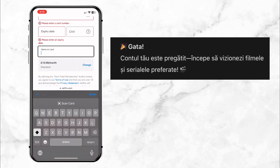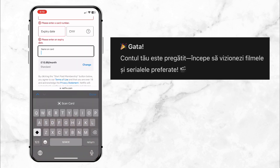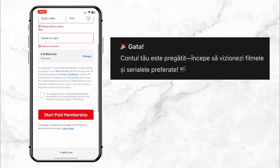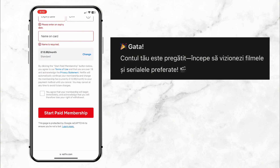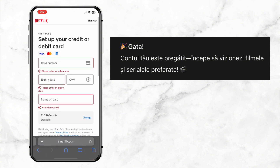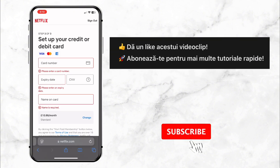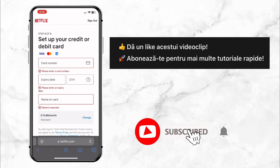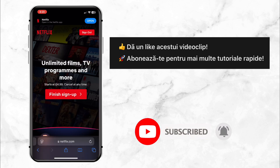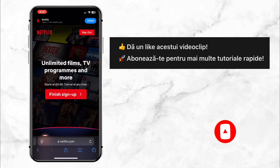And that's it! Your Netflix account is ready to go and you can now start watching your favorite shows and movies. If this video helped you, give it a thumbs up and share it with your friends. Don't forget to subscribe for more quick and easy tutorials. Thanks for watching and I'll see you in the next video.